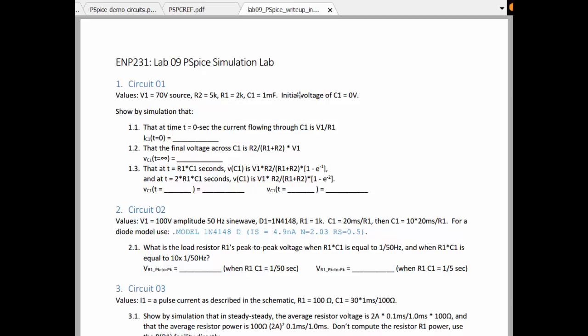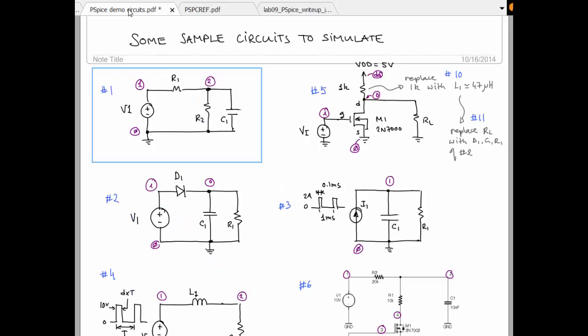There's an initial voltage on the capacitor of 0 volts. And we are to look at some things in time. So at time 0, find the current flowing through C1, find the final voltage across C1, and then determine the voltage across the capacitor at one time constant and two time constants. So we need to run a time domain simulation.